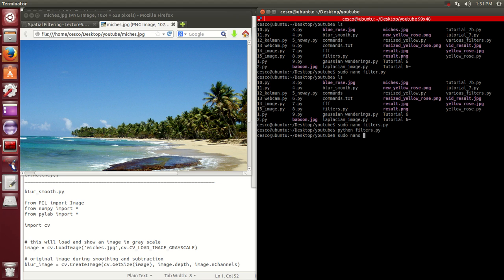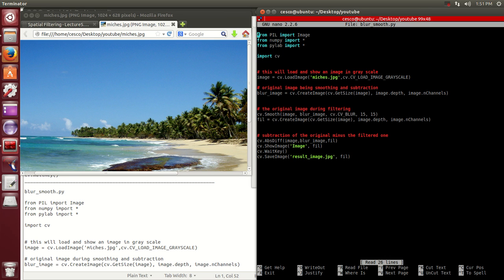Now let's open nano blur_smooth.py. This one works a little bit differently — it applies a different principle. It's going to blur the image and then subtract, and it's going to show the result.